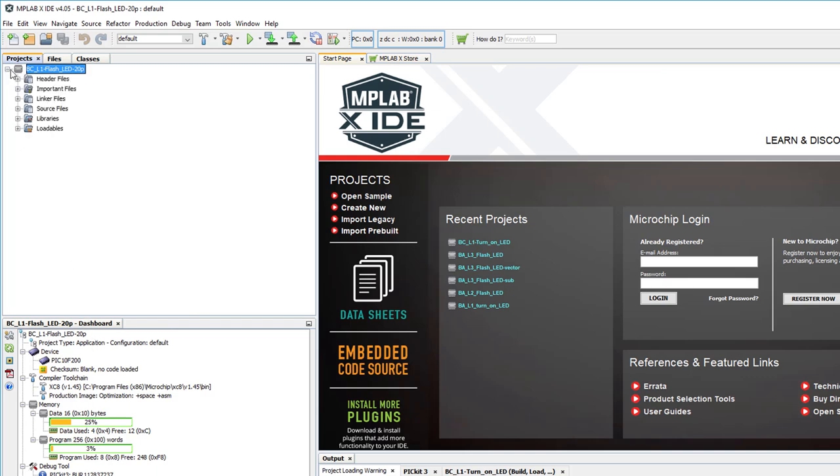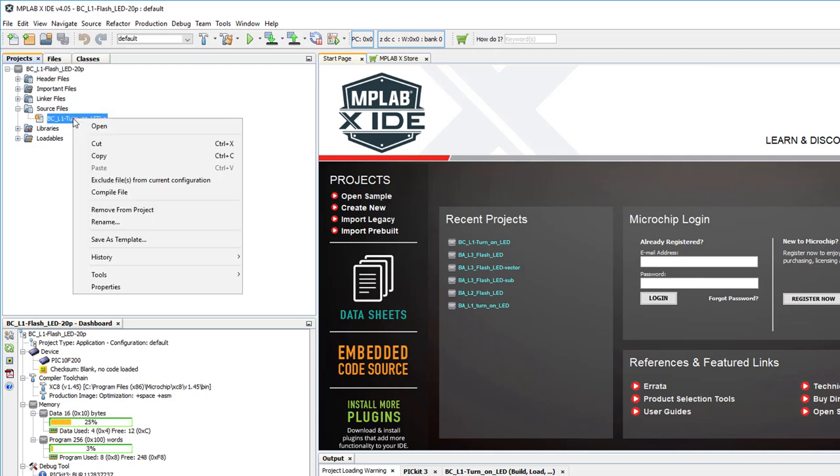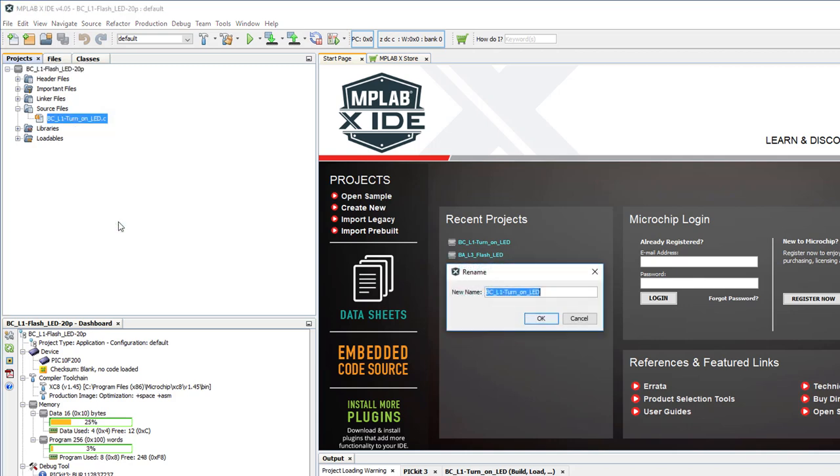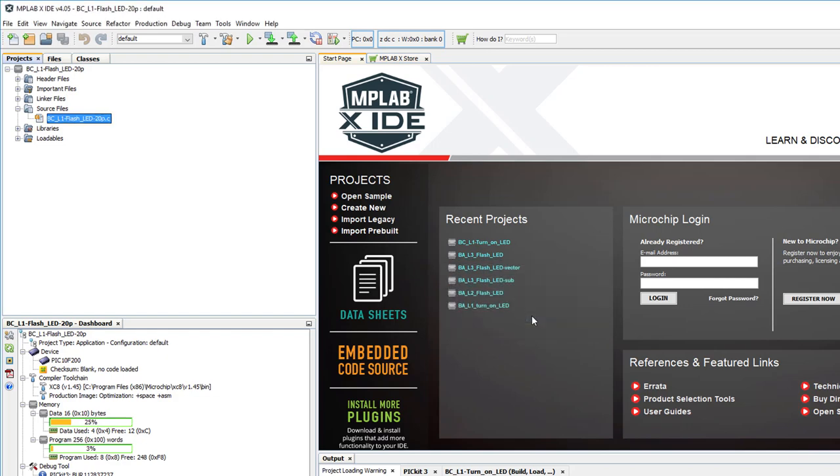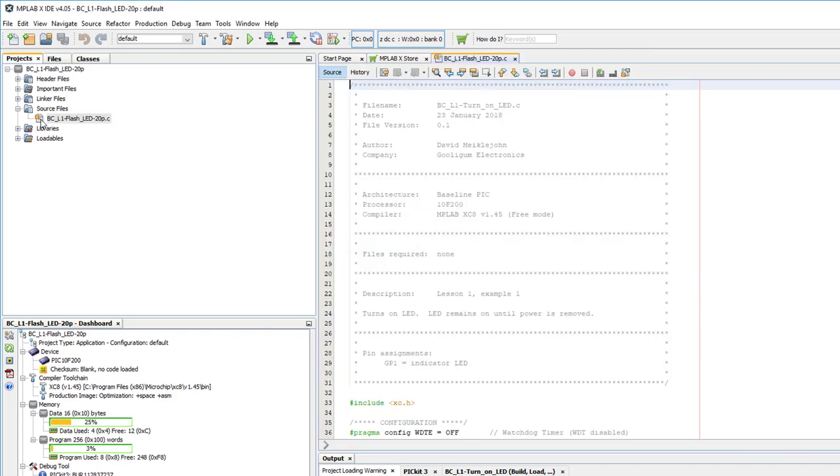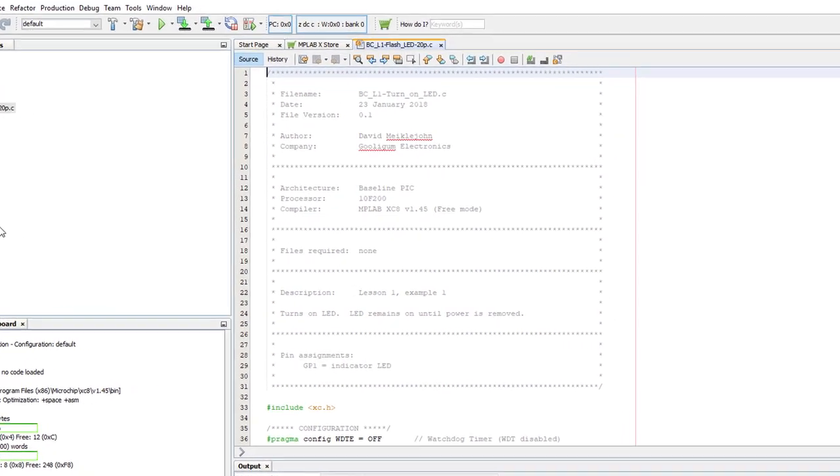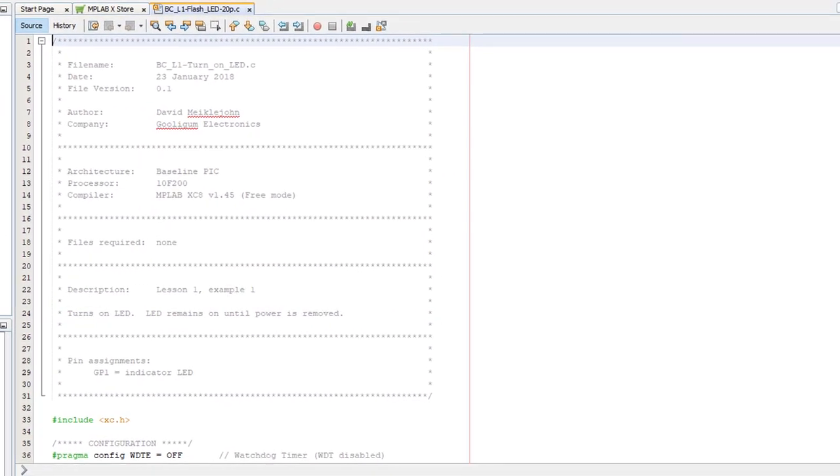When you expand the new project, you'll see the source file still has the same name as before, but that's easily fixed. Just right-click it, select Rename, and type in the new name. Don't worry about the .c part, that's done for you automatically.